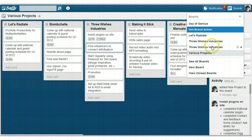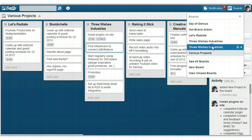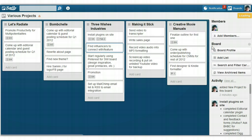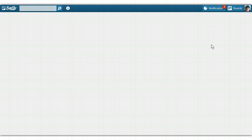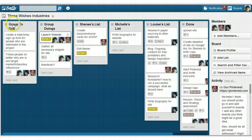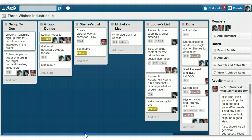I'm going to show you real quick what it looks like if you're doing it as a group project for somebody else. This is the Three Wishes Industry Board, which is a project that isn't quite ready yet, but will be soon. You'll be hearing more about it soon.